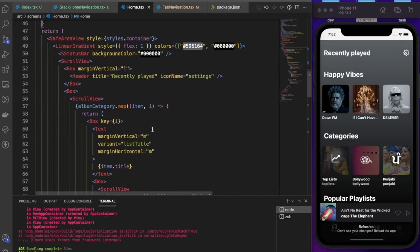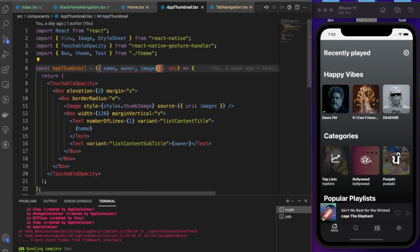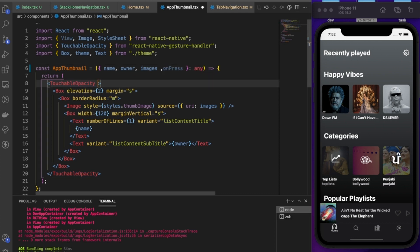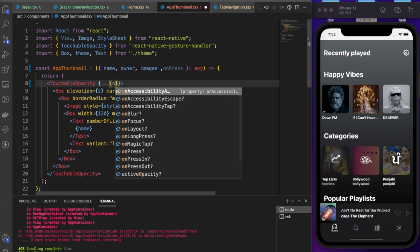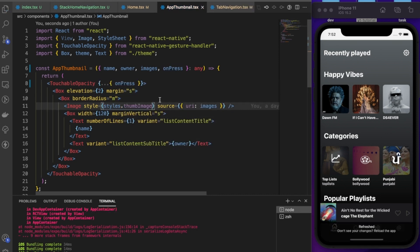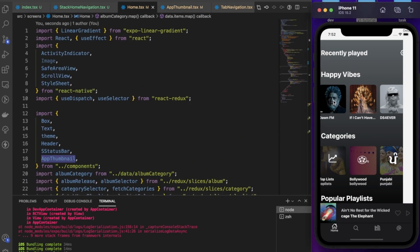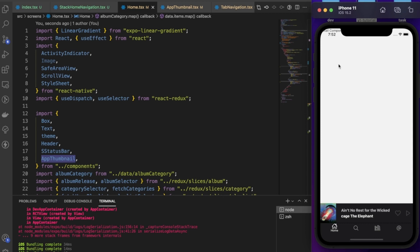Inside AppThumbnail itself we wire up the `onPress` to a TouchableOpacity. If we save and go to the home screen and press a thumbnail, it navigates us to the detail screen.